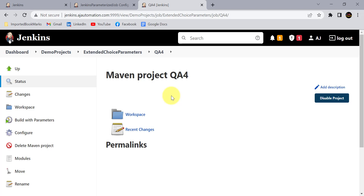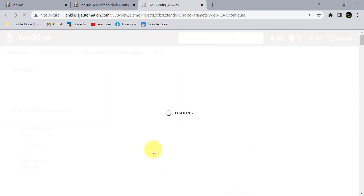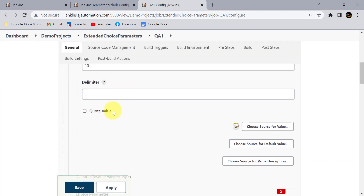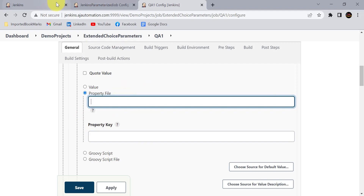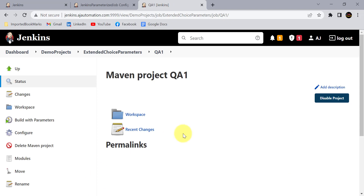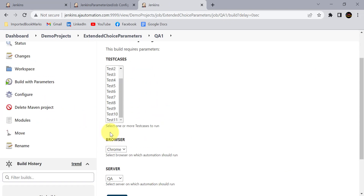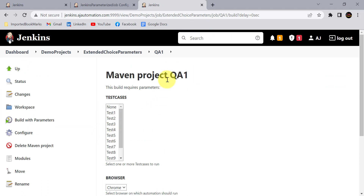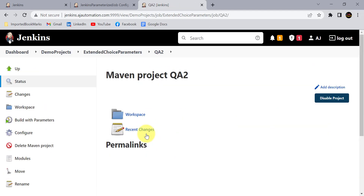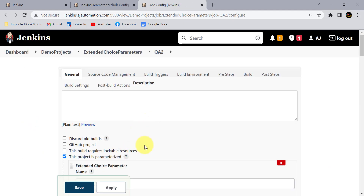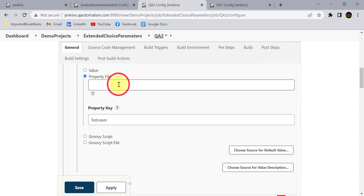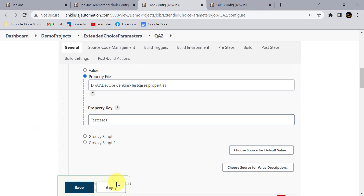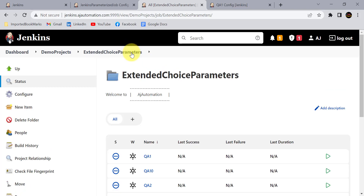With the property file approach, you configure it only once. Go to the first job's configure option, and instead of the manually entered values, select 'Property File' and provide the path of our property file — click Apply and Save. Whatever values are in the properties file will be available for that job. You can create copies of the job or configure others similarly, but that activity is only one time: configure the extended choice parameter to read from the property file, provide the path and the property key.